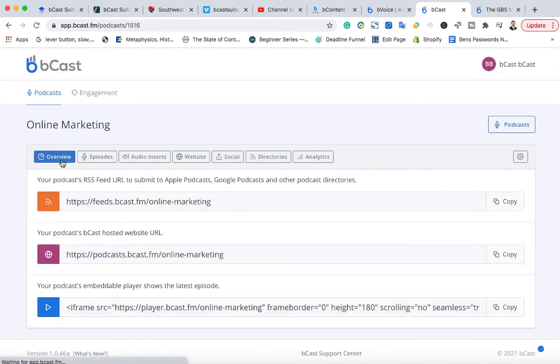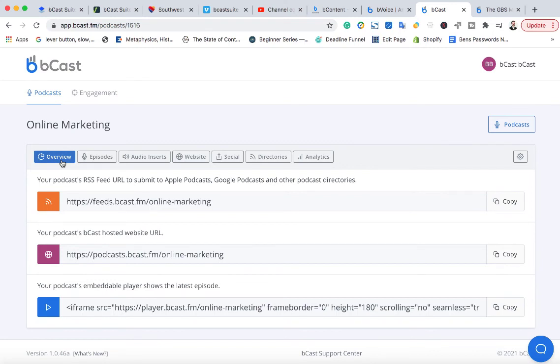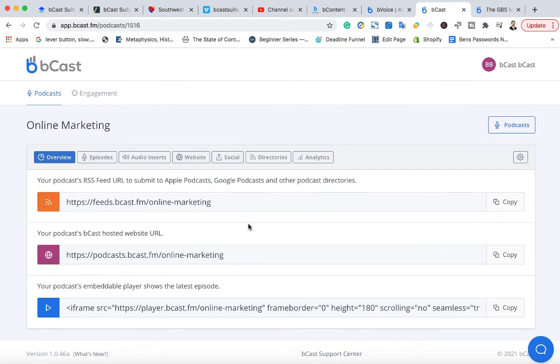So basically, pretty much everything's here to get podcasts up and running, including finding done for you content, creating done for you voiceovers, editing the audio if you need to, creating the audio and then the coding here needed to submit it correctly, submit your feed correctly to Apple, Spotify, etc.